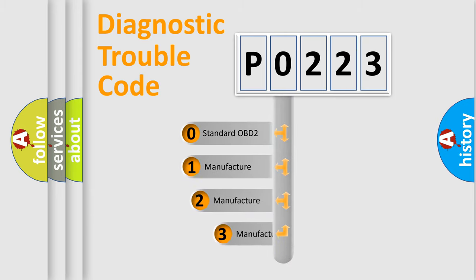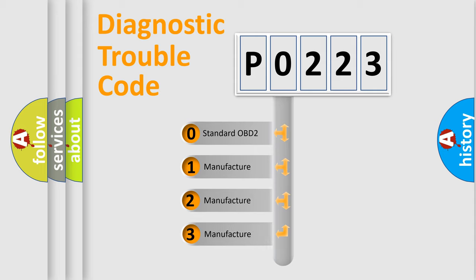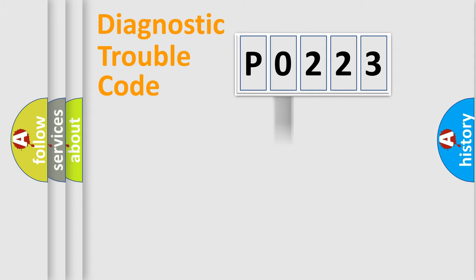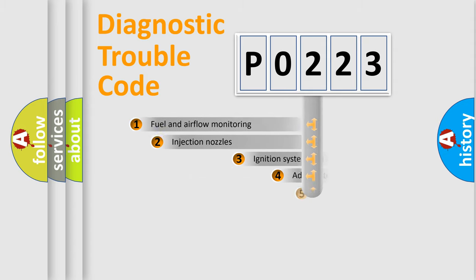If the second character is expressed as zero, it is a standardized error. In the case of numbers 1, 2, or 3, it is a more manufacturer-specific expression of a car-specific error.